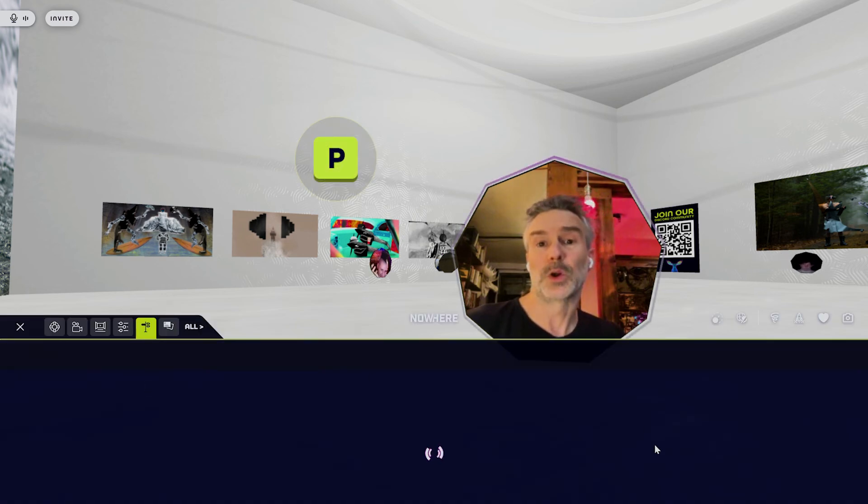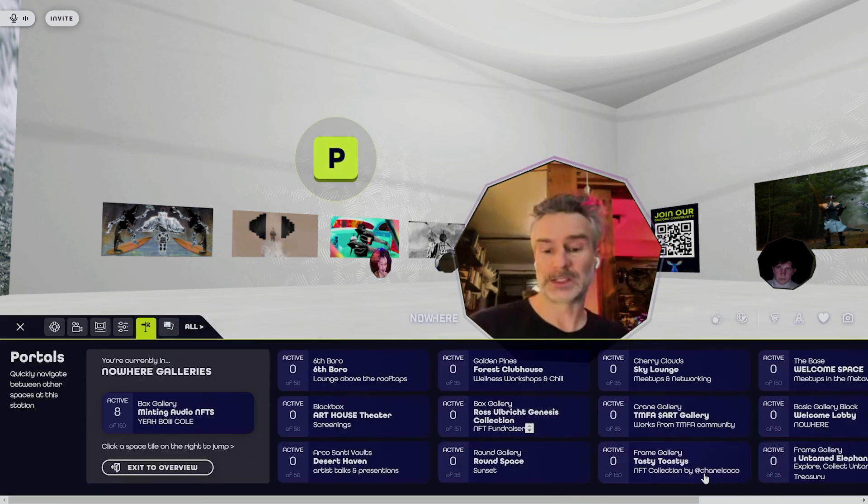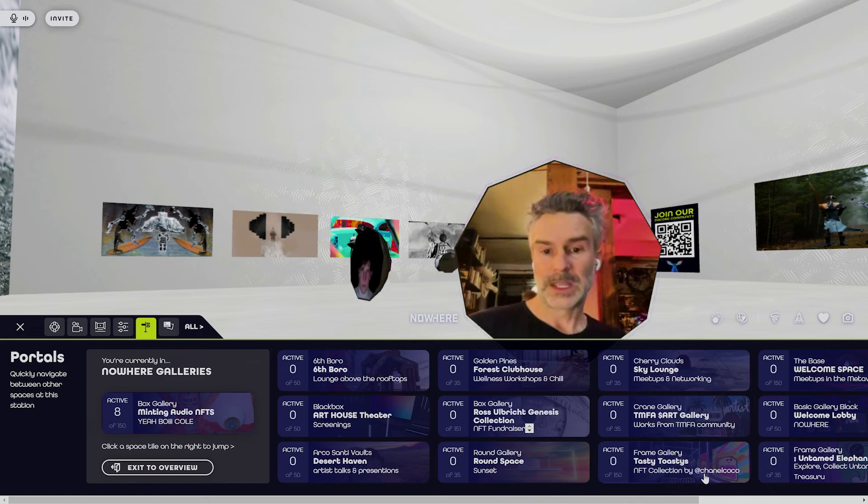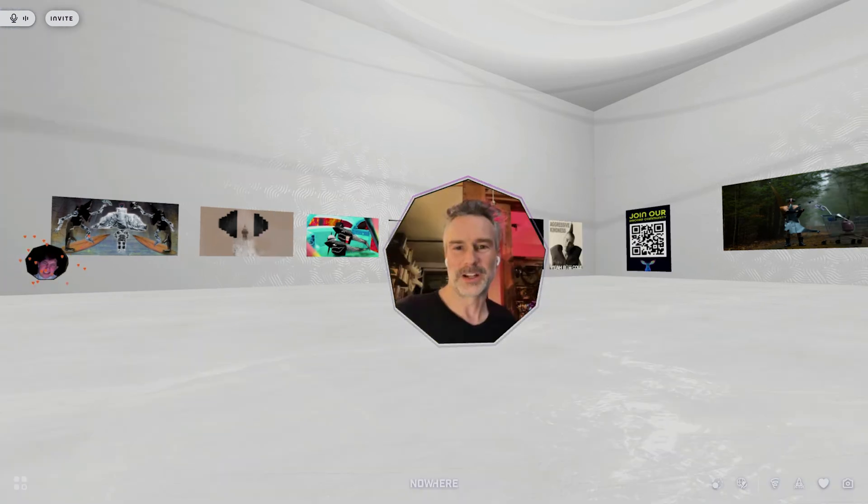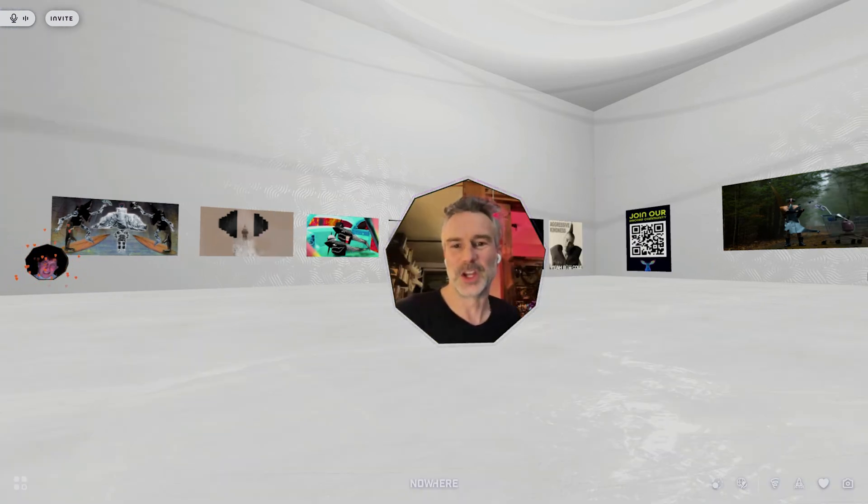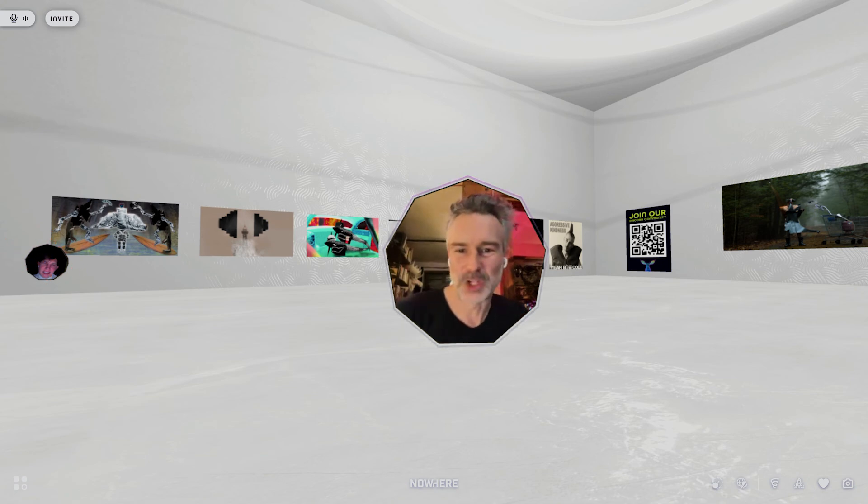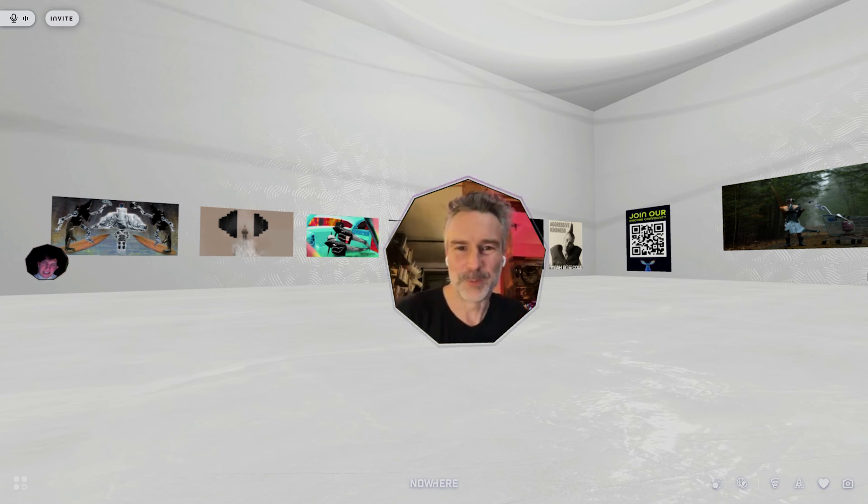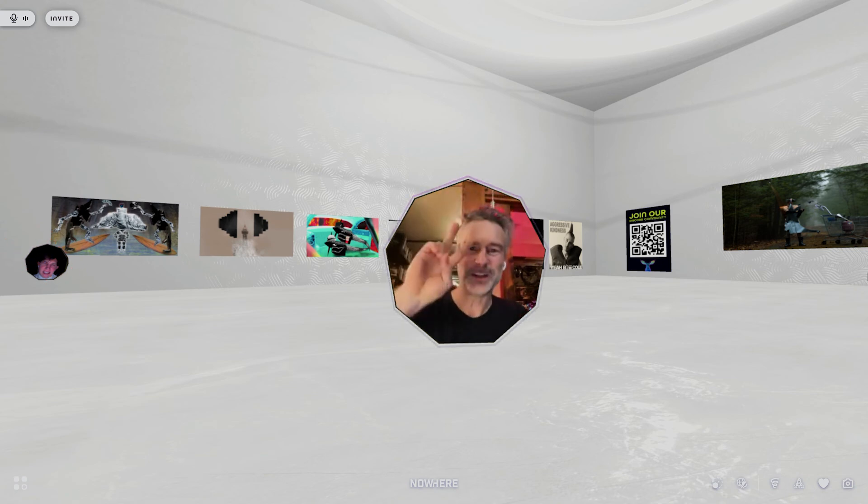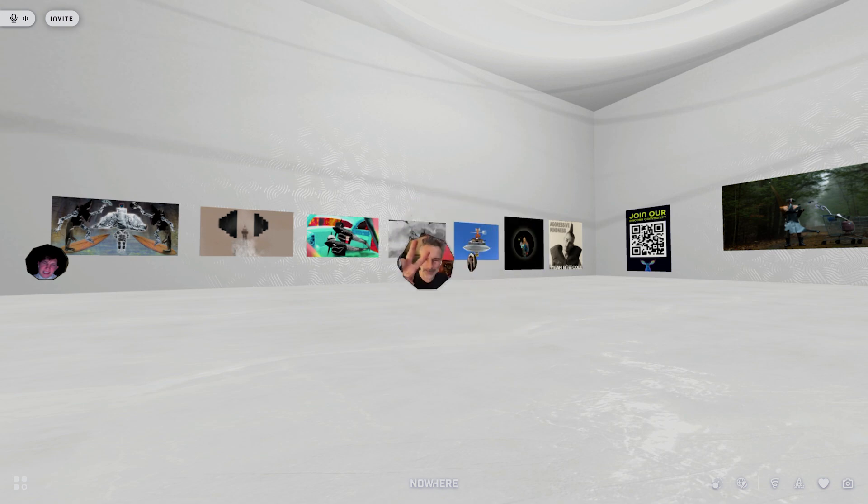We're so glad you're here and we can't wait to see what you're going to create in the Nowhere metaverse. Again, it's nice to meet you. I'm John Morris, CEO of Nowhere, and we'll see you in Nowhere.